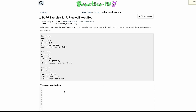For practice at 1.17, farewell goodbye, we are asked to write a program called farewell goodbye that prints the following lyrics. We need to use static methods to show structure and eliminate redundancy in our solution.